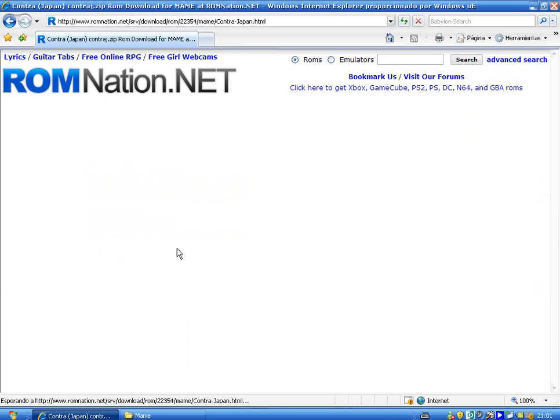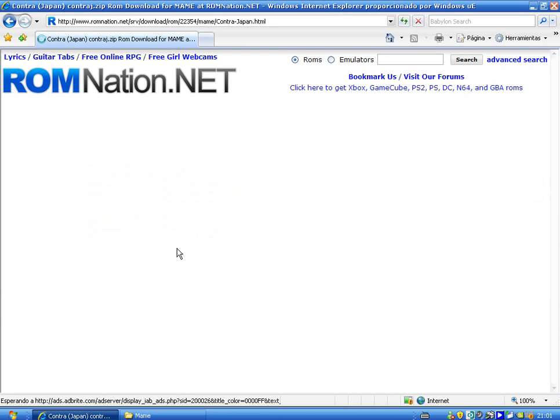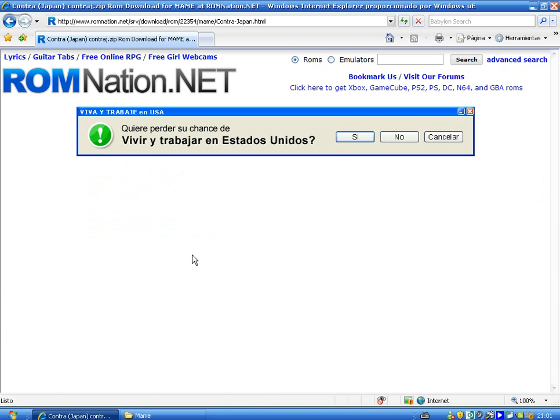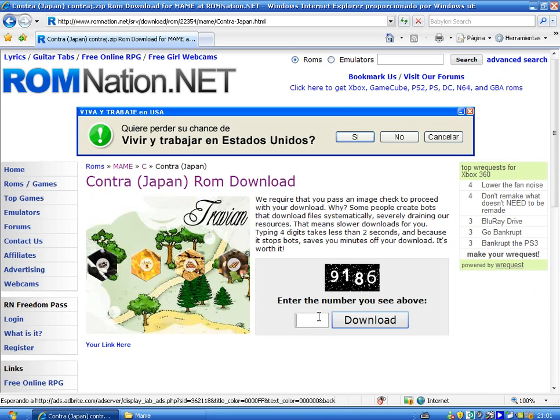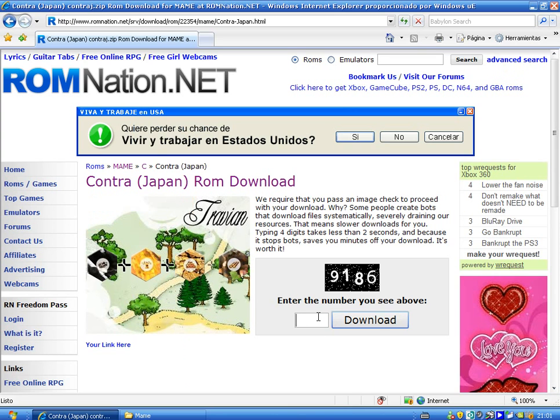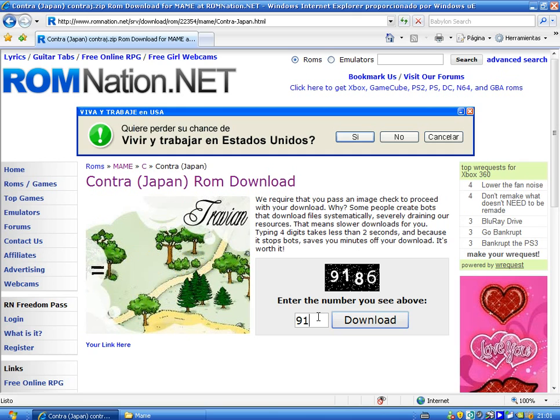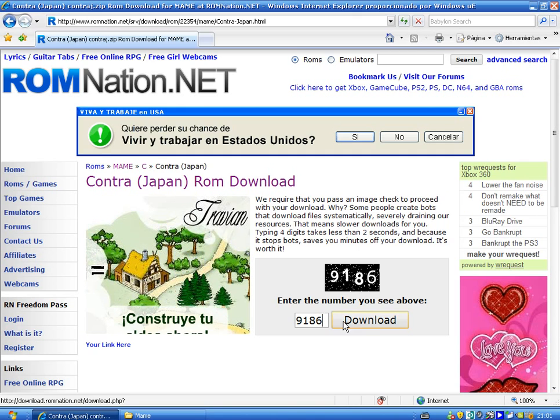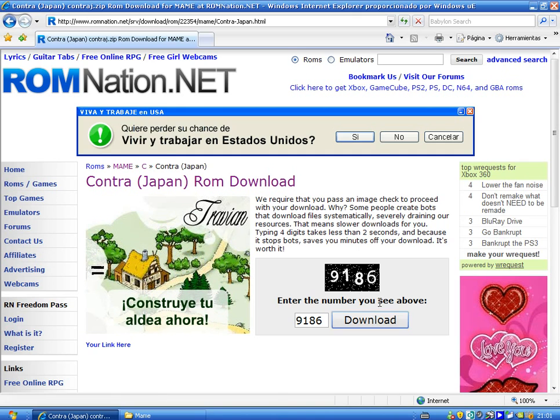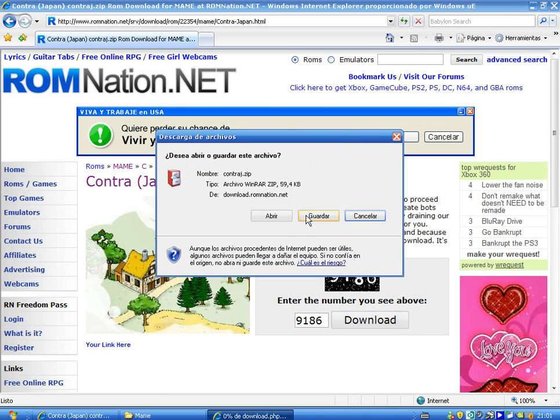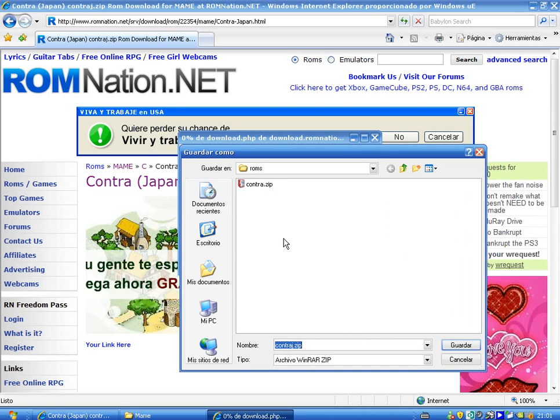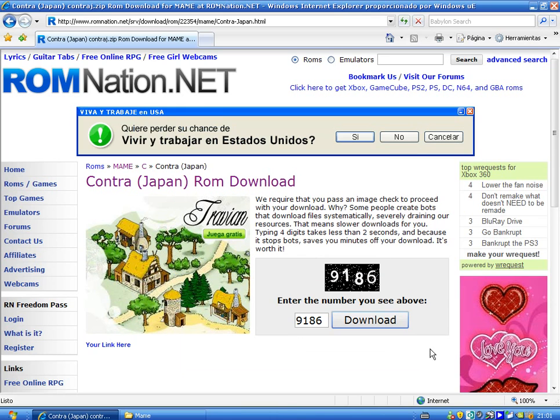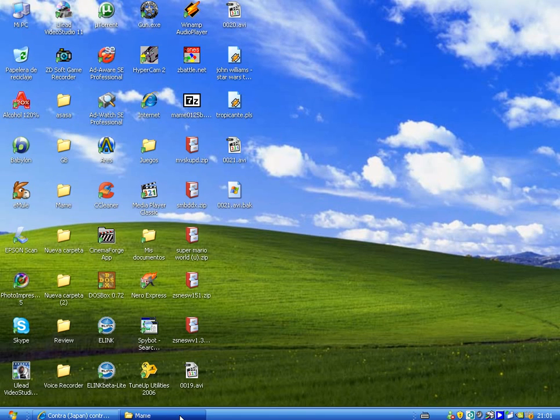Download. Now remember you have to type the number here, the code. Now save, and you have to save this CONTRA G in the same folder ROMS, remember. Ready, now let's try this again.